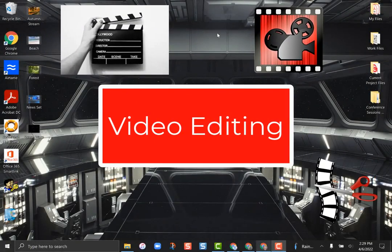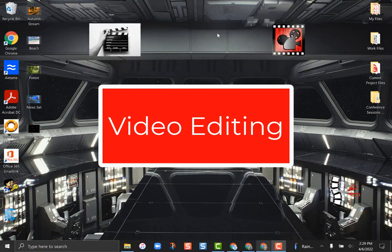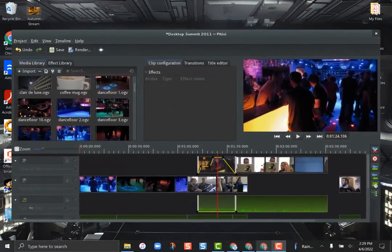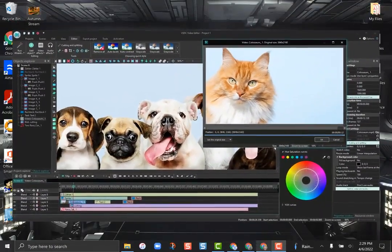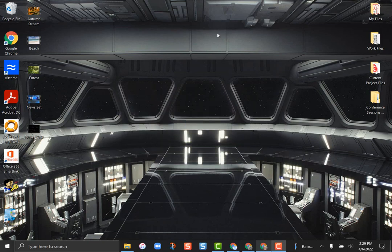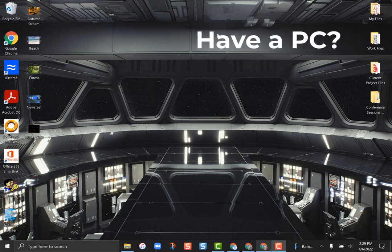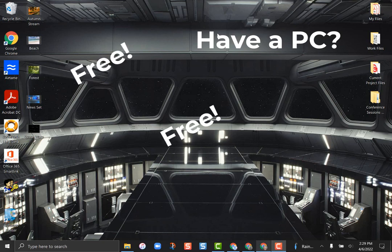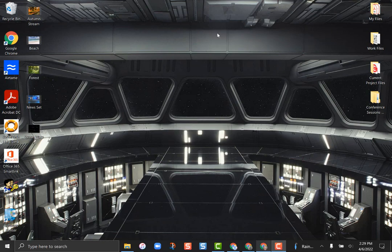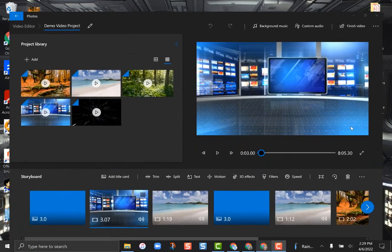Video editing is one of those things that a lot of people think is just too complex for them. There are very complex video editing software tools, but some of them are pretty easy and basic. Screencastify has a great online very basic editing tool, WeVideo has a really easy one to use as well. If you have a PC, you already have a free tool built right in — it does some very basic video editing but also has some cool effects that you can do.